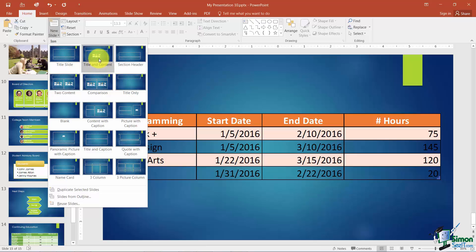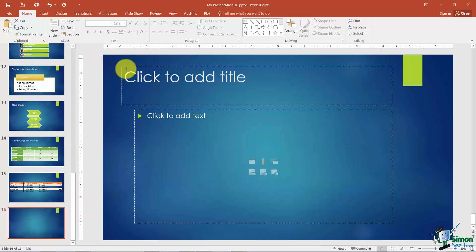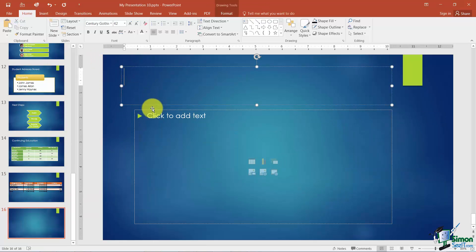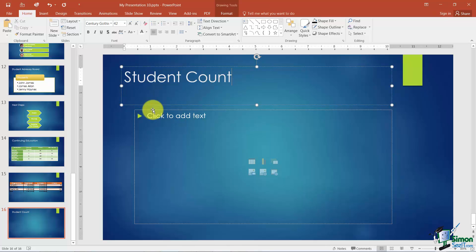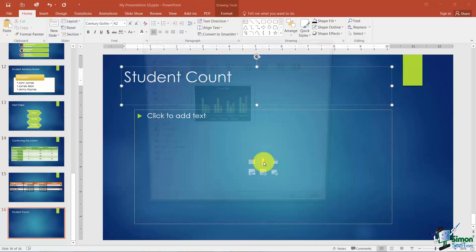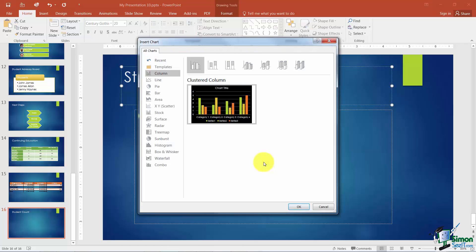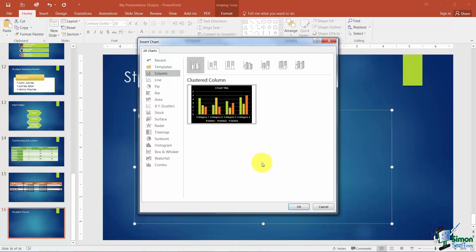I'm going to use the title and content layout. And what we want to do in this particular case is go ahead and chart our student count for our different locations for the college. So once I get the title in I'm going to come down here where it says Insert Chart. And then it's going to allow me to pick from several different chart layouts.